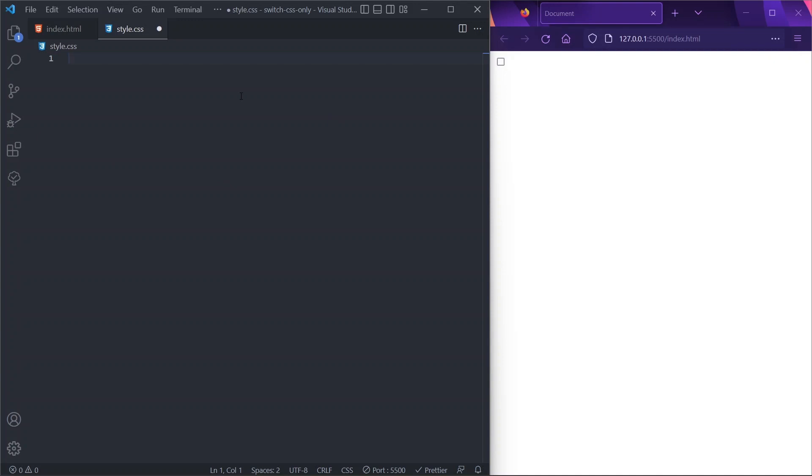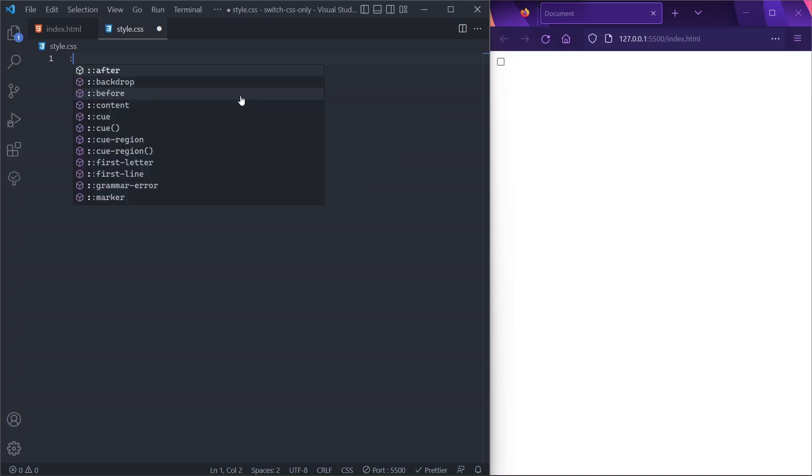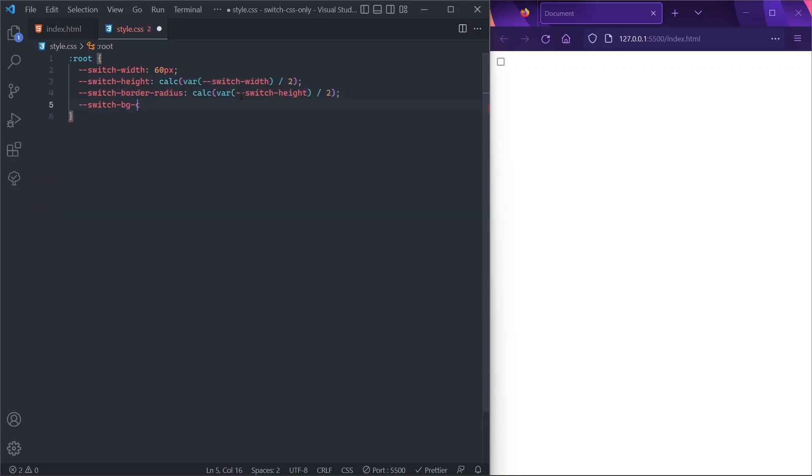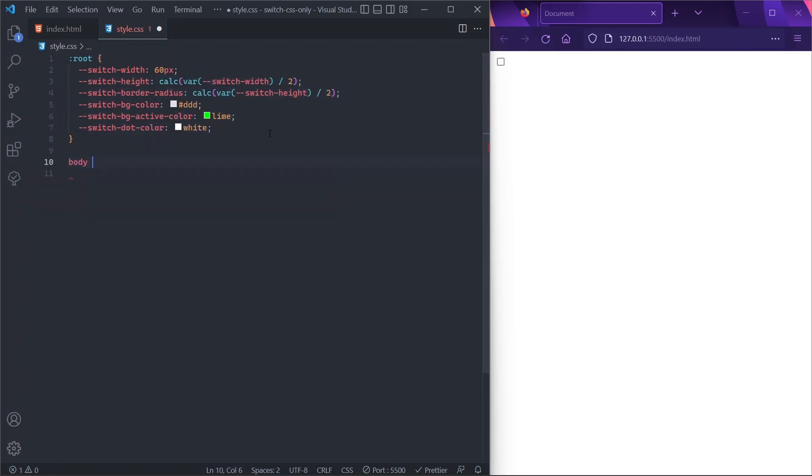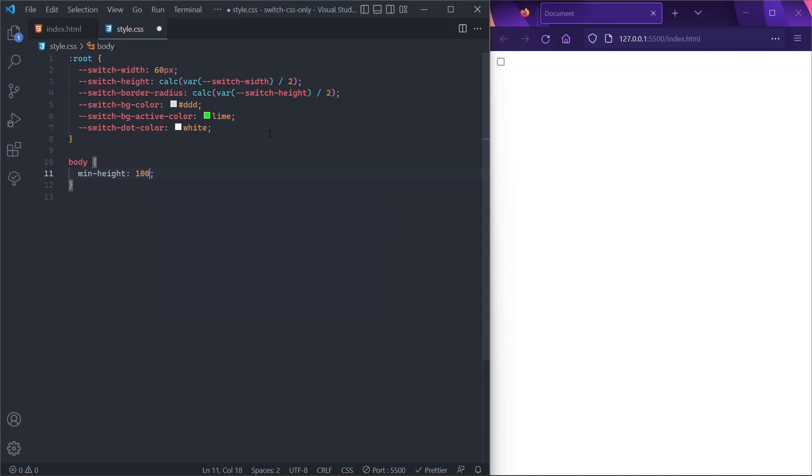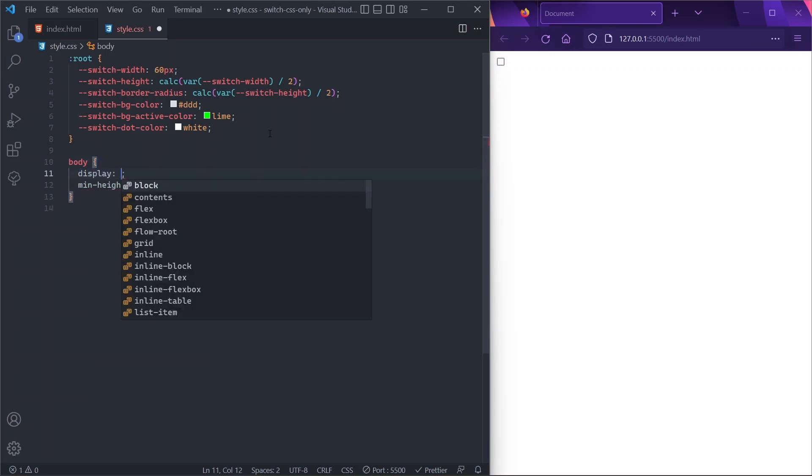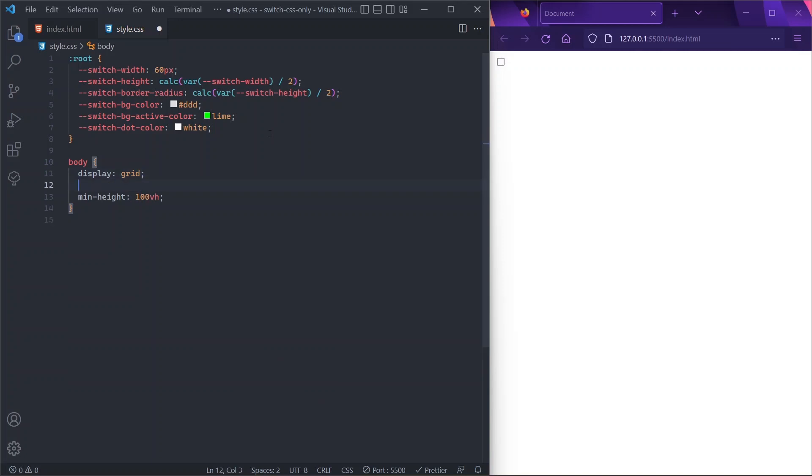Now for our CSS, we want to start with a bunch of custom properties, just to write our code as clean as possible, and I'll do it very quickly here. Cool. So now we can start with our body element, and we'll give it a min-height of 100vh so that it fills up the entire viewport height.